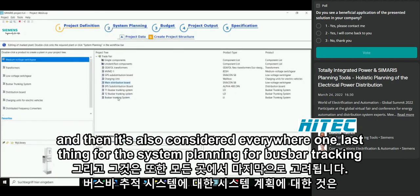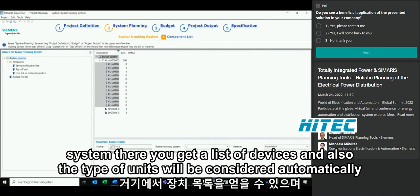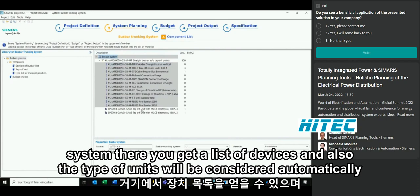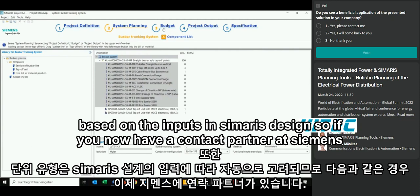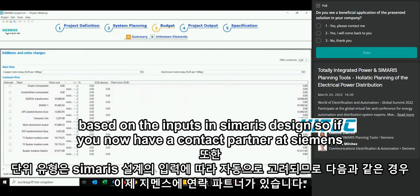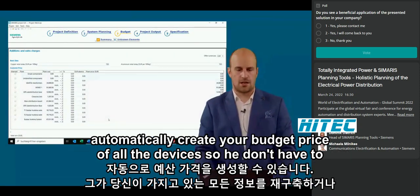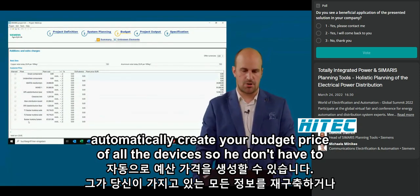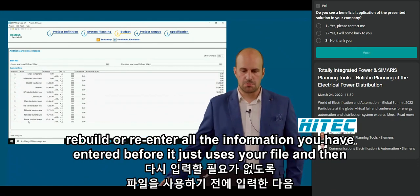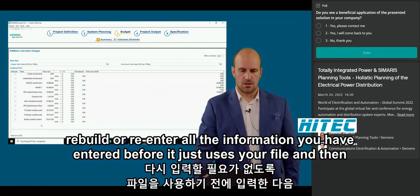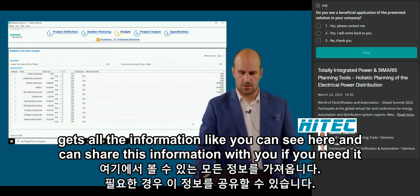For the busbar trunking system planning, you get a list of devices and the tap-off units are automatically considered based on inputs in Simaris Design. If you have a Siemens contact partner, you can share the project file with them and they can automatically generate a budget price for all devices without re-entering information — they just use your file and share the budget information with you.